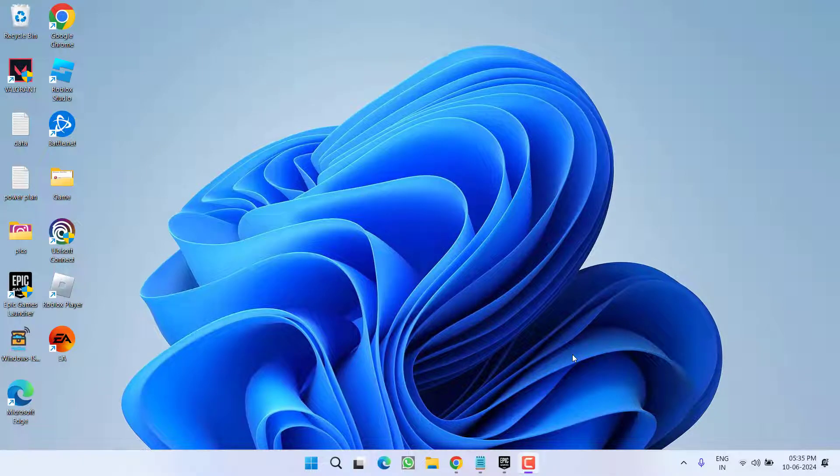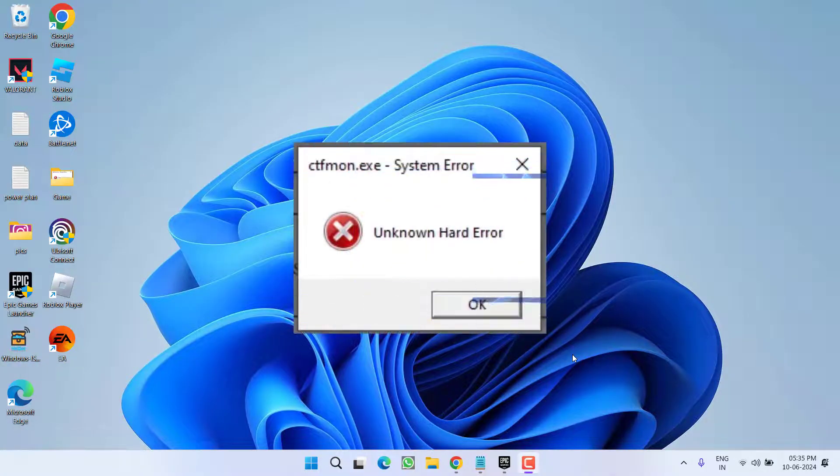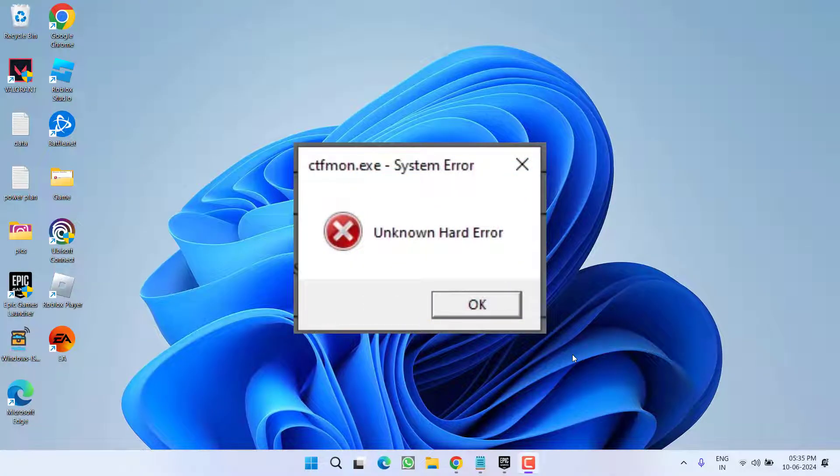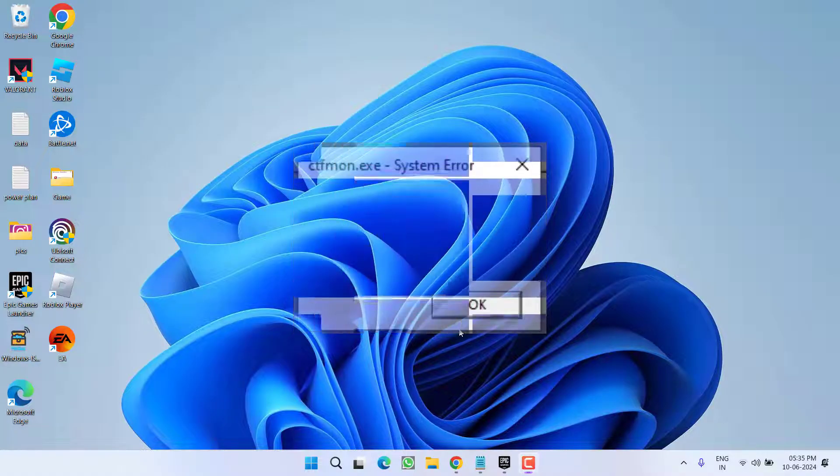Hey friends and welcome back to my channel. This video is all about fixing an issue with a system error. Whenever you start your system in safe mode or in normal mode, you get the error CTF MON.exe system error or unknown hard error. So without wasting time, let's go ahead and directly proceed with the resolution.